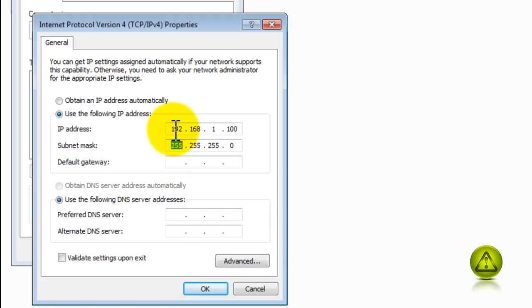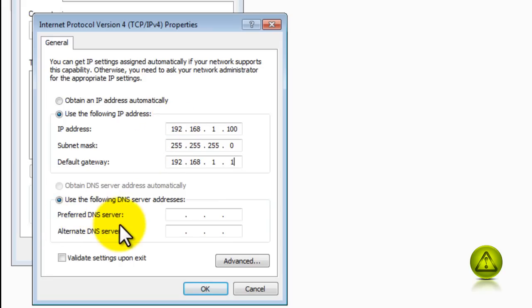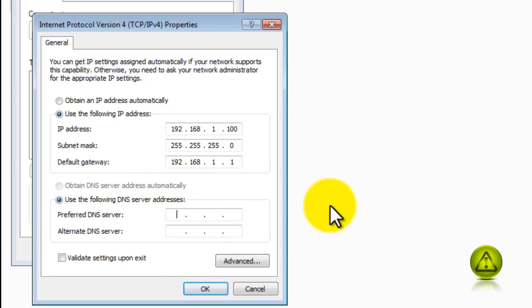And my subnet mask is a class C. And the default gateway, as we saw earlier, is the 192.168.1.1. And in my DNS, I'm going to type the same IP address of the default gateway in my case because the router is the one who assigns the IP address to me. So I'm going to click OK.